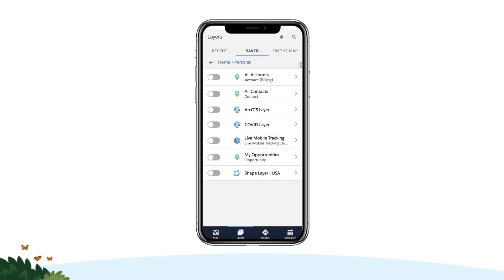All layer types are available to use in Salesforce Maps mobile. Tap a layer to plot it on the map.